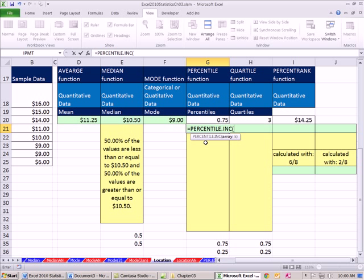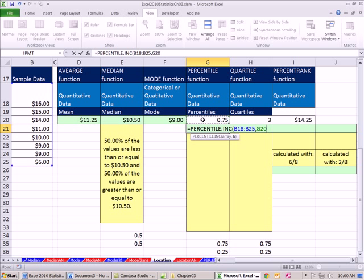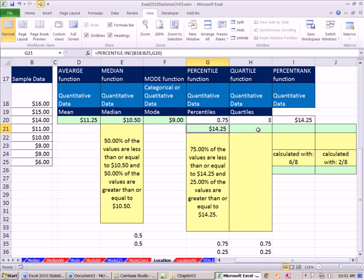All it's going to do is we're going to give it the array, which means all of those, comma, and you tell it a k. The k is always going to be expressed as a decimal or a percentage. So when we say, hey percentile function, look through all the values and give us the 75th percentile, it'll give us a number - $14.25. Makes sense. That means that's the marking point.